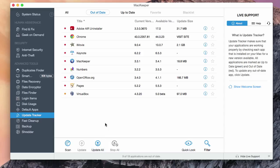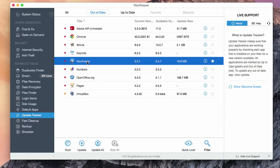You can update all the apps at once by clicking on Update All, or update certain apps by selecting them from the list and clicking Update.